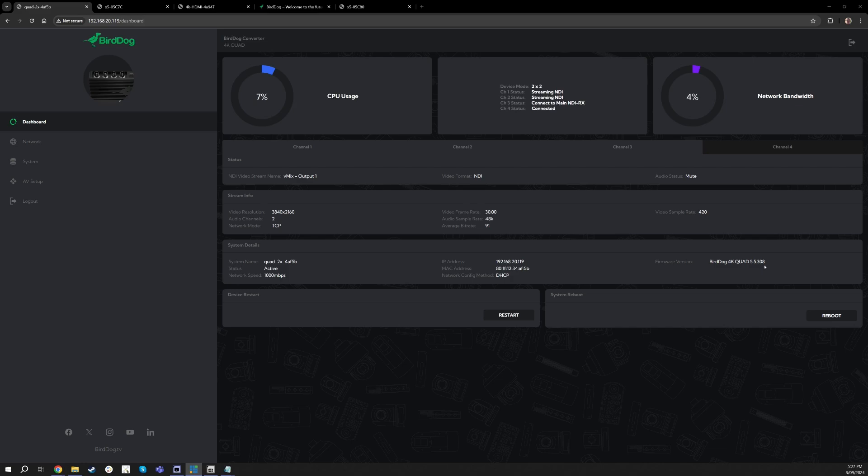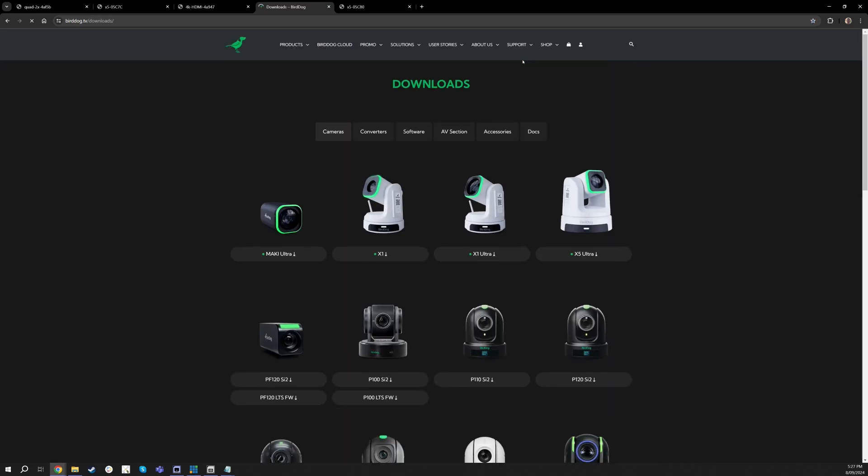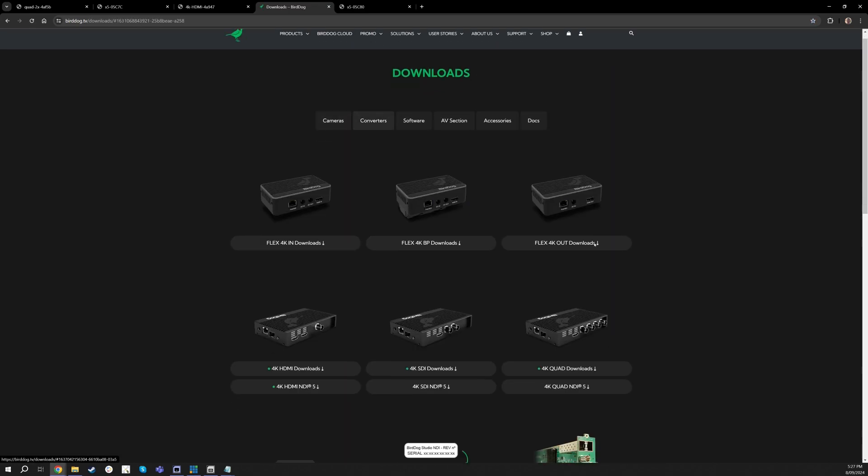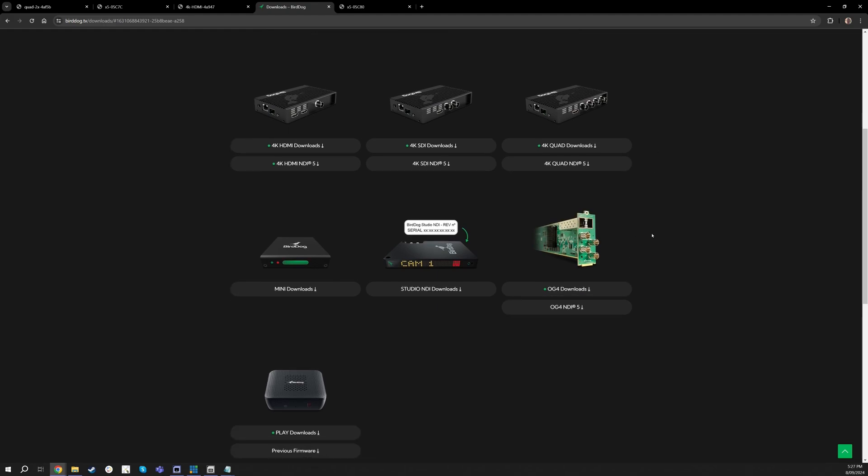Now one of the things to note is if your firmware is on four, starting in 4.something, you will want to go over to the website and you'll go to support, downloads, the converter section, scroll down to Quad and OG4.